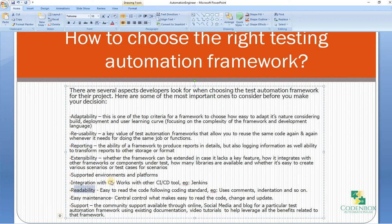The next one is readability. Readability means how easy it is to read the code following coding standards — for example, using comments, indentation, and so on. That makes the reading of your code very smooth.